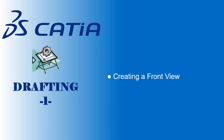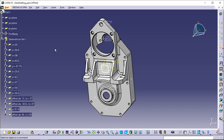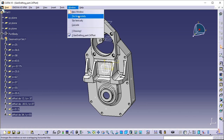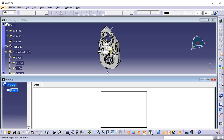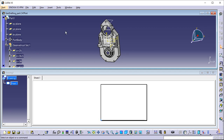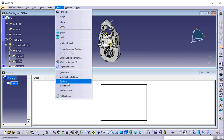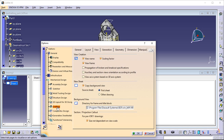Creating a front view. This task will show you how to create a front view on the sheet you defined, from the 3D part you opened. At this step, it will be more convenient if you tile the drawing and the part windows horizontally. To do this, click Window, Tile Horizontally from the menu bar. In the drafting workbench, the view name, scaling factor and view frame are set by default in views. Throughout this section, we decided not to display view names and scaling factors. To deactivate them, go to Tools, Options, Mechanical Design, Drafting. Click on the Layout tab and clear the View Name and Scaling Factor checkboxes.